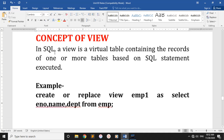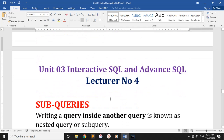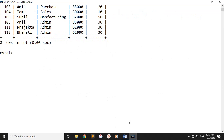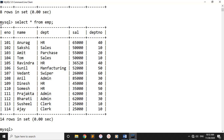In SQL, a view is a virtual table containing the result of one or more tables based on a SQL statement executed. The view is able to create temporary data. If we consider the table, the table will be able to create temporary data.